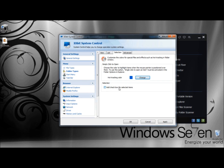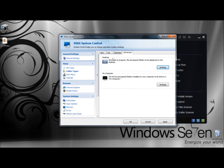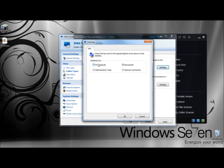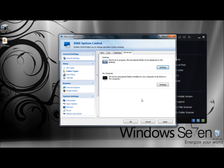Under Selection, you can add a checkbox for selected items. Under the Advanced tab, under Desktop, you can have what shortcuts to play. If I were to click Settings, you have the option of My Computer, Administrative Tools, Recycle Bin, and Network Connections. You can also have the special folders shown in My Computer.